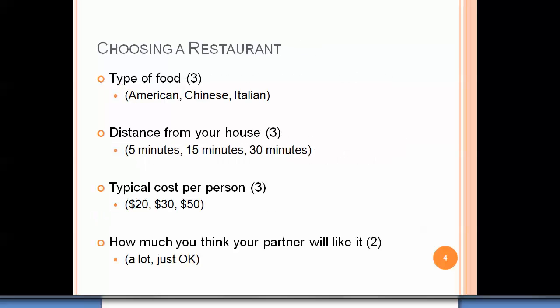For example, consider you're going to go out to dinner and your partner has asked you to choose a restaurant that evening. You think about three types of food nearby: American, Chinese, and Italian. Some are five minutes away, some 15, and some 30 minutes away. Sometimes it costs more — that Italian restaurant tends to be more expensive. And critically, you think about how much you're going to please your partner by going there — a lot, or just okay. These are the sorts of decisions we often make in a day.